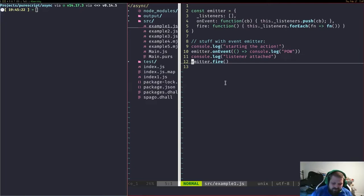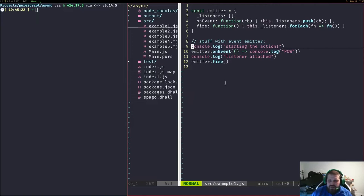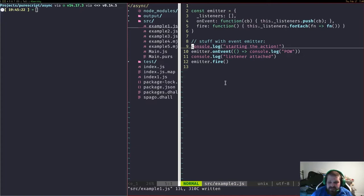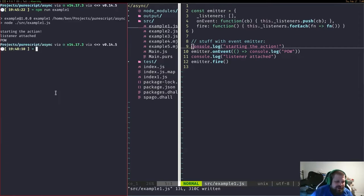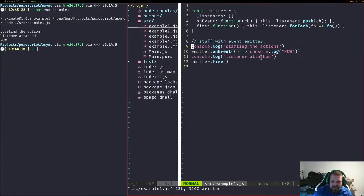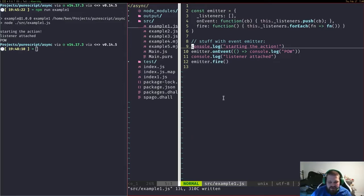Here we have an emitter object with listeners — a queue of functions that will grow as we add them with on-event. We can set up some events that happen later on, store some computation elsewhere, and then fire it off. This is still synchronous — we could step through this code really easily. It's a basic system for scaffolding computation that happens later, without defining all computations at the moment they must occur.